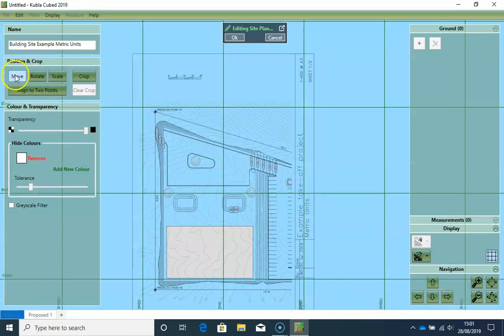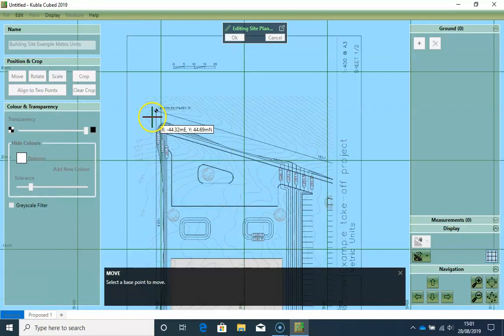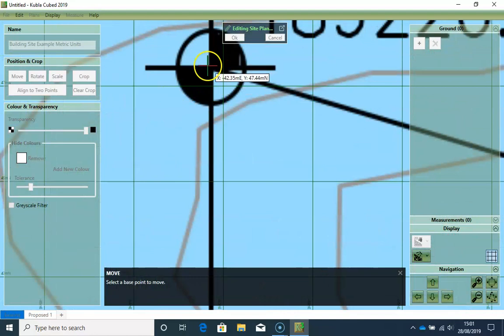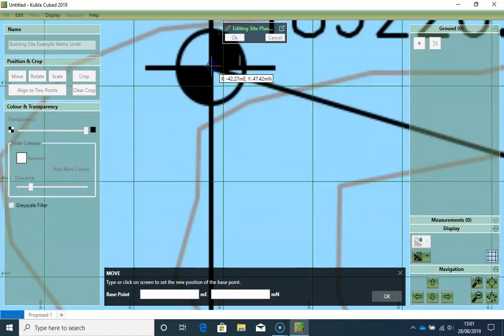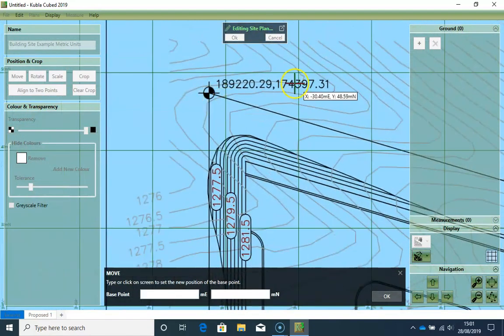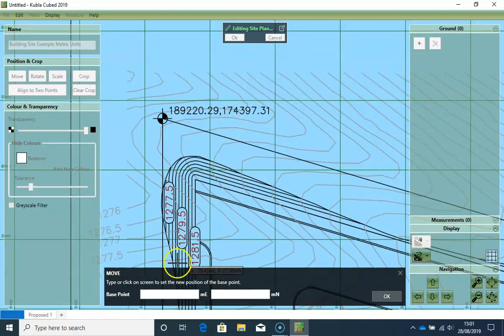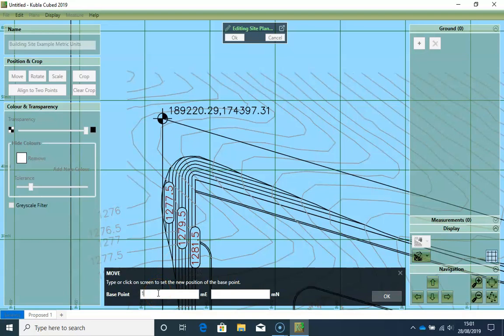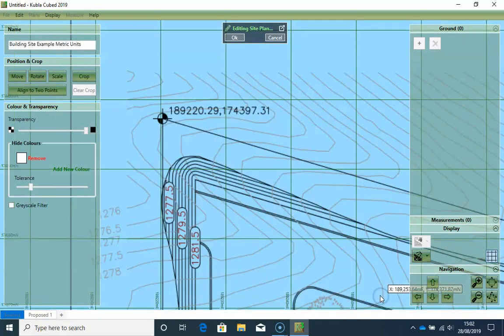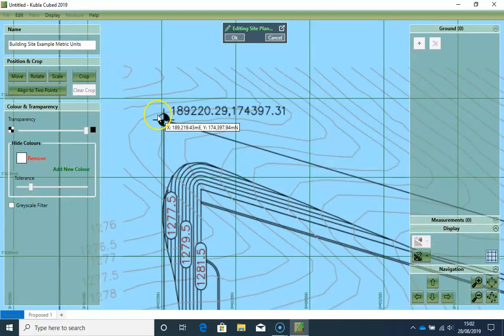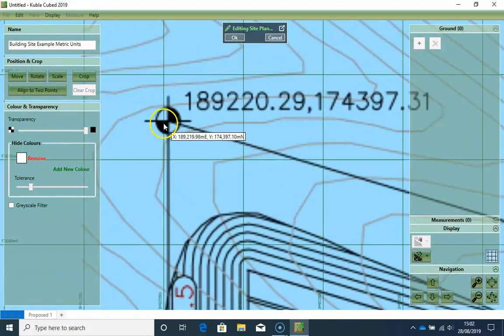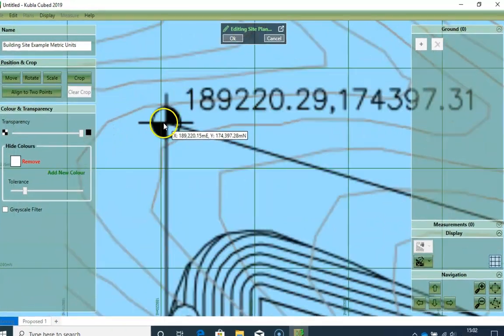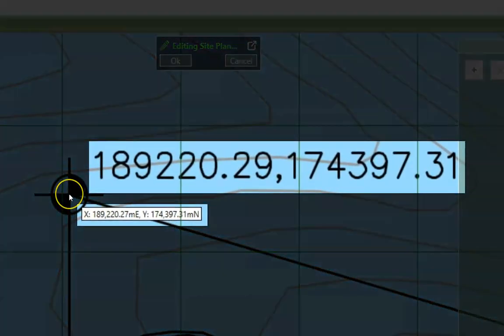And then I click on the Move button and choose the center of this circle, and move it to the known coordinate. So I type here. Now I will check that the coordinates are right. If I hover here, those two coordinates match.